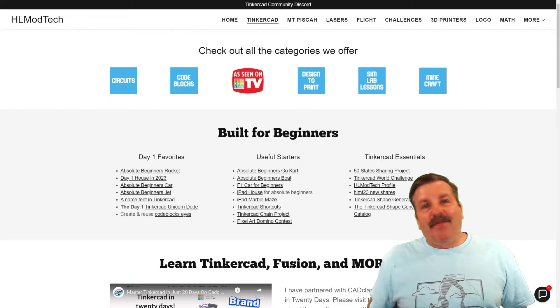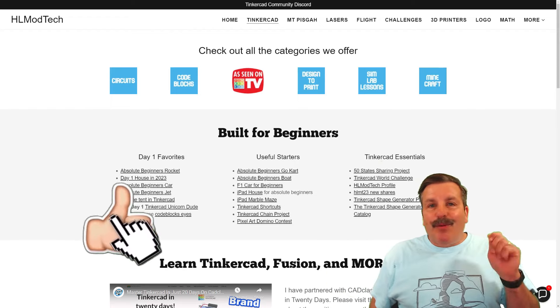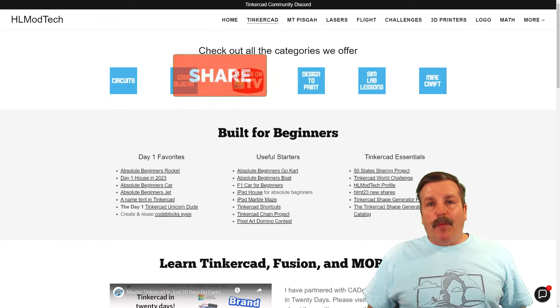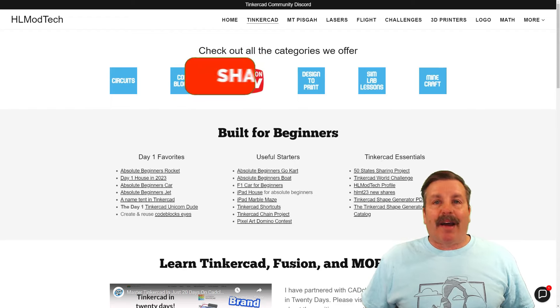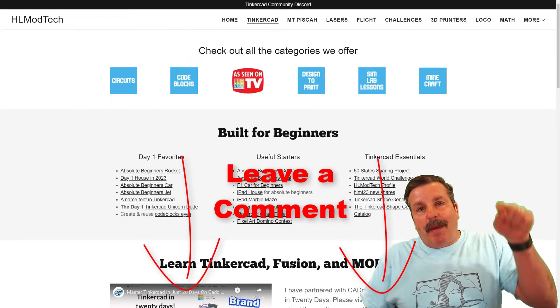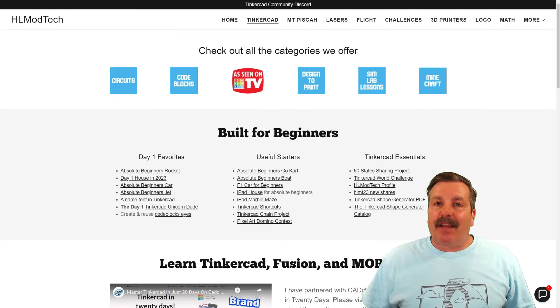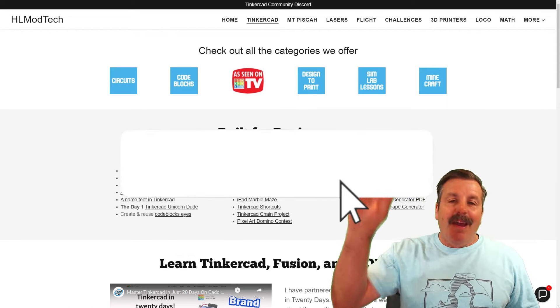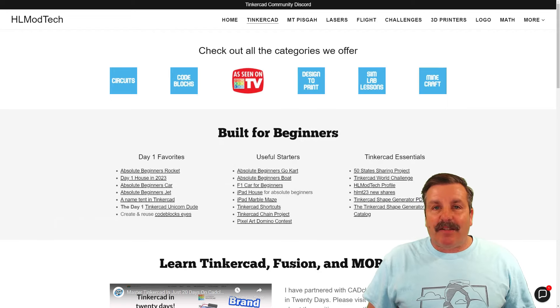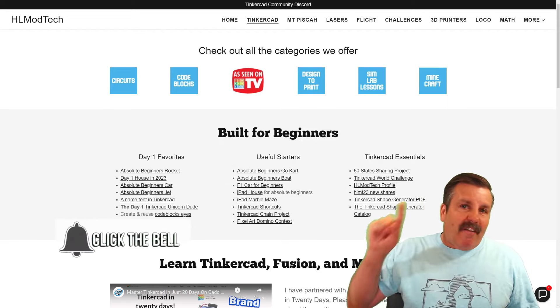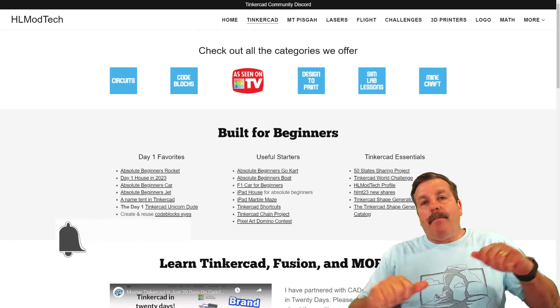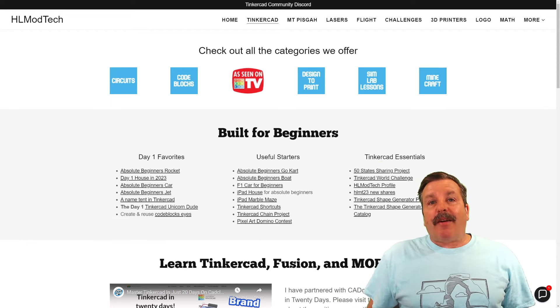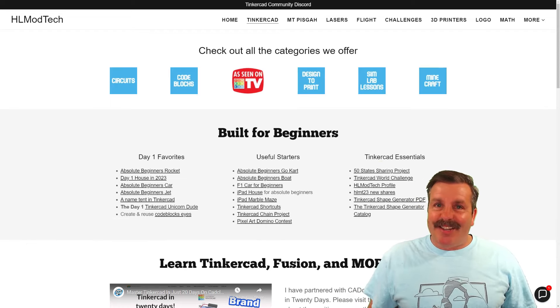Finally, friends, if you enjoyed the video, please give it a like. Please also hit that share button so more people can learn about HLModTech. Of course, friends, you absolutely make my day if you take time to leave a comment down below. And if you haven't subscribed yet, what are you waiting for? Smash that subscribe button. And then last but not least, hit that notification bell if you want to be the first to know when there's a brand new video from me, HLModTech. Thanks for watching. Have a great day.